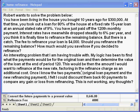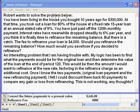Hello and welcome to TheFamilyComputerClub.com. Robert wants to solve the problem below.